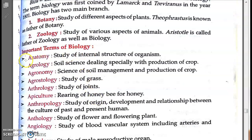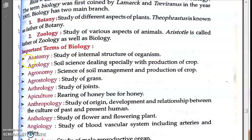Now some important terms in biology. First is Anatomy — anatomy means the study of the internal structure of organisms. The Greek word 'anatome' means dissection. It is a branch of science in which internal structures of organisms are studied. For example, in human beings, internal organs are observed and studied under anatomy — as in MBBS human anatomy textbooks.